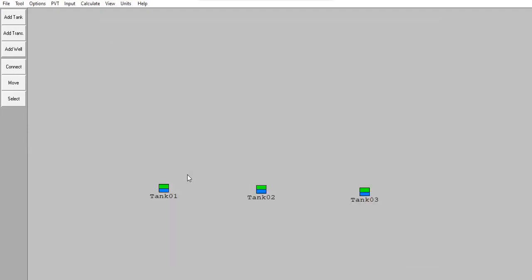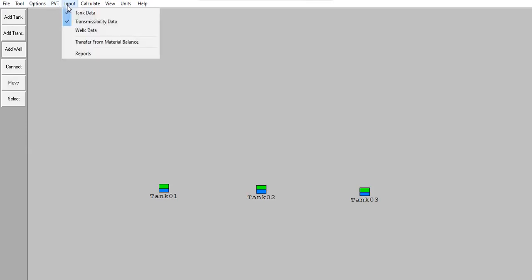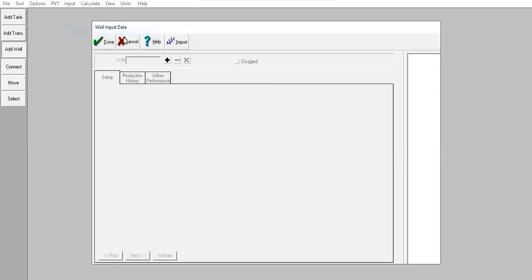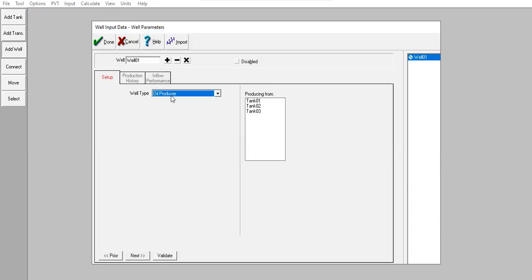They will produce oil to one particular well, so I will add a well here. I can go to input wells data, click this one, and now create the well.